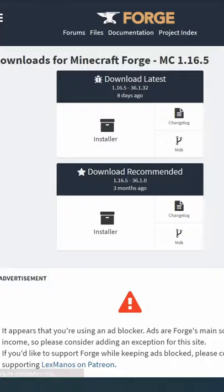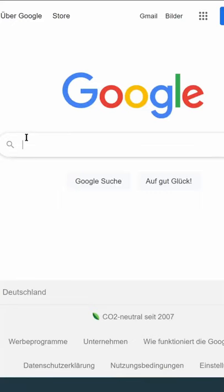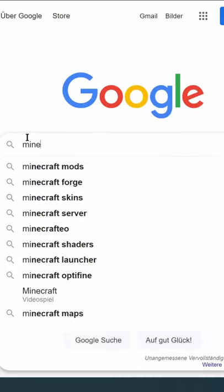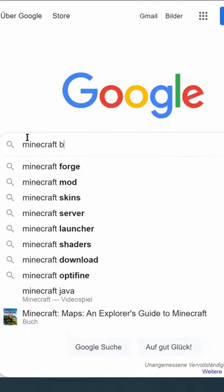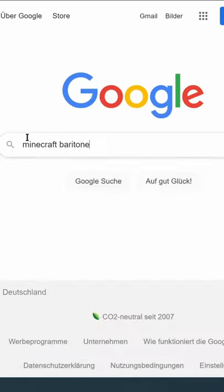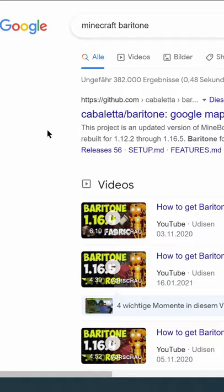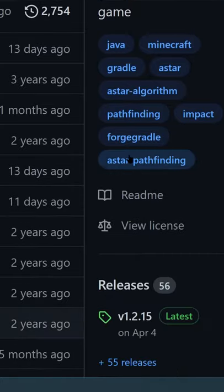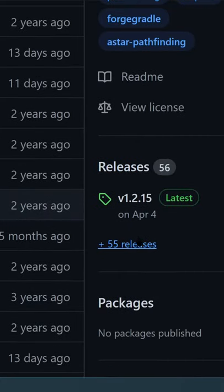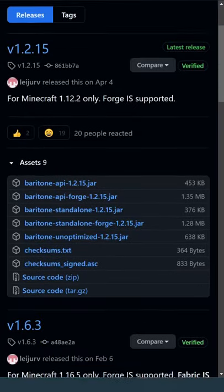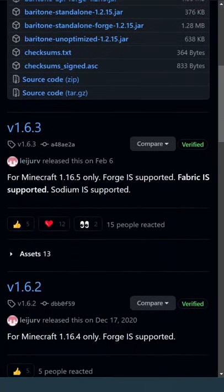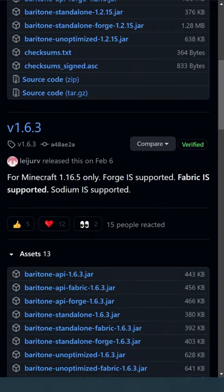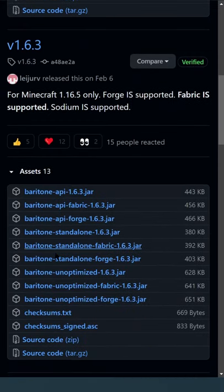Once you're done with installing Forge, go on Google and search Minecraft Baritone and click the GitHub link. Then go to Releases and click the blue text. Then scroll down, look for your Minecraft version and download the standalone Forge version.